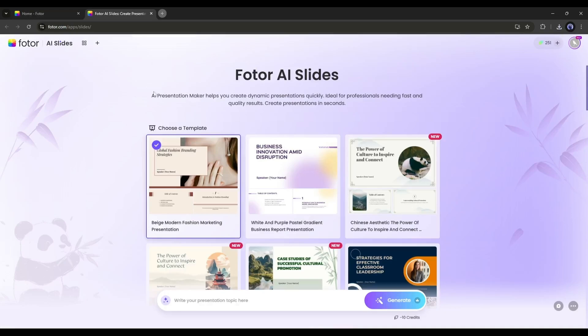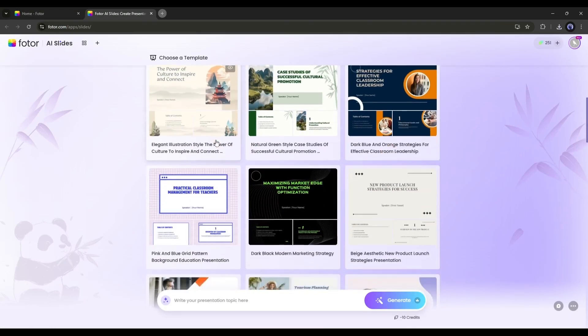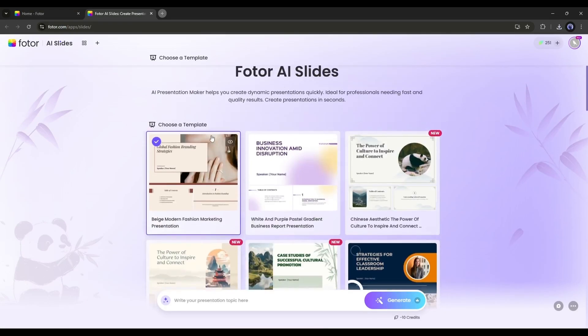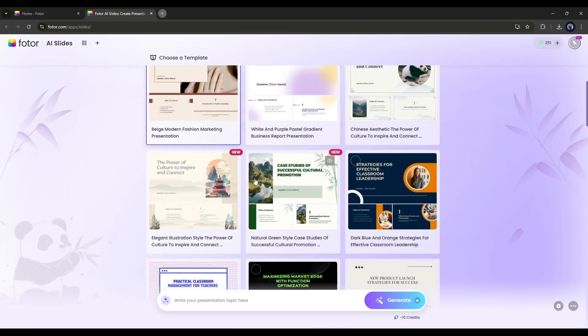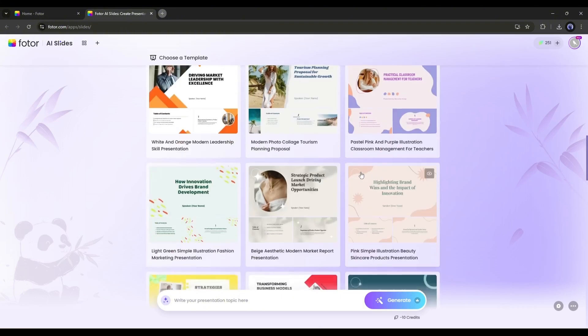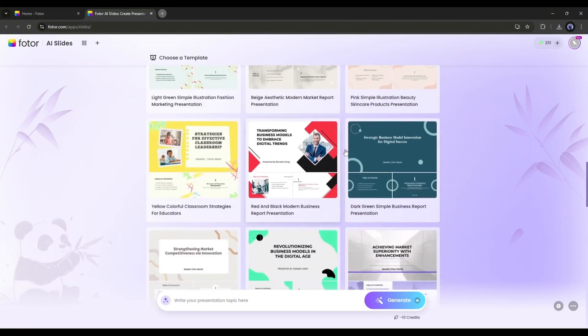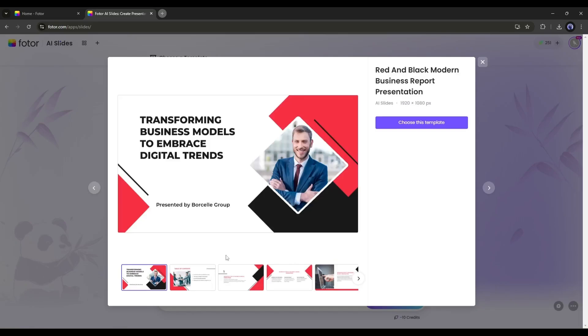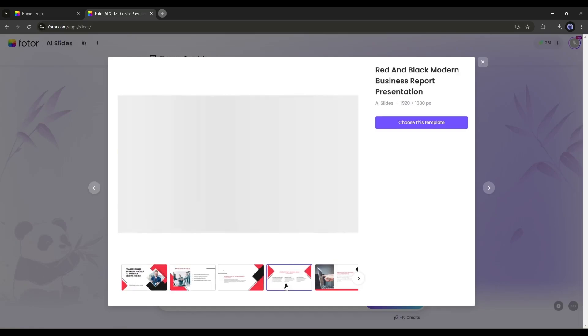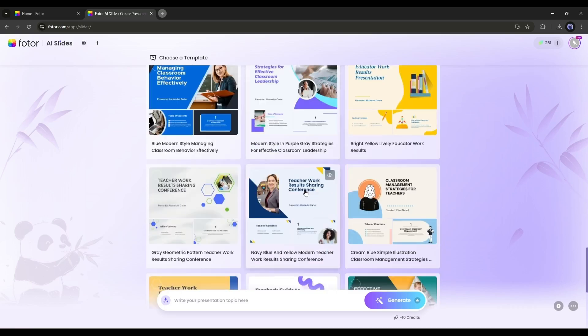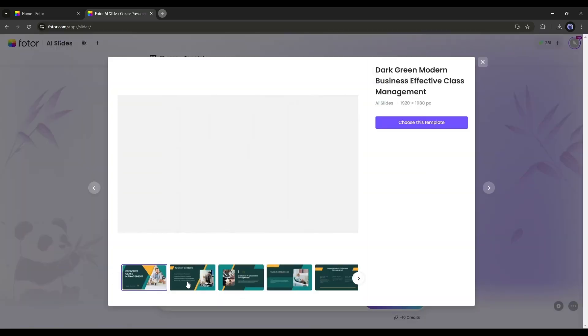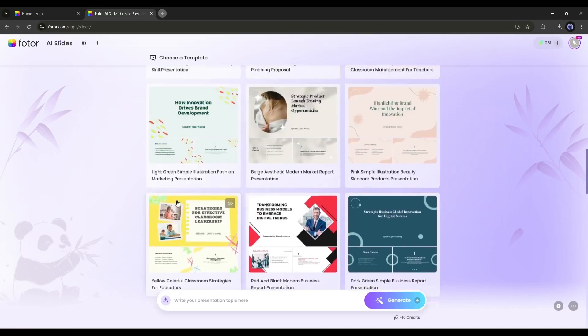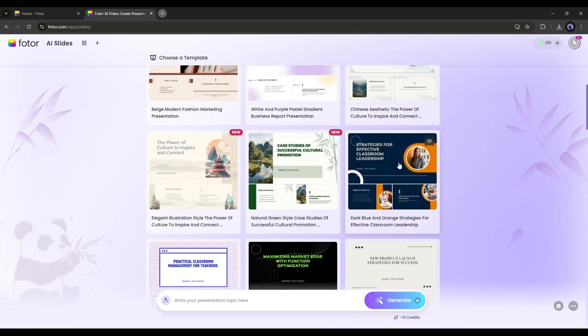This is the Fodor AI Slides interface. Now to start creating a slide or presentation, you have to choose one of the templates from here. You will find a bunch of options here. To see the preview of any slide template, simply click on the view icon from here. And this is the preview of the selected template.